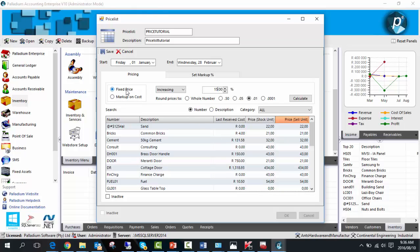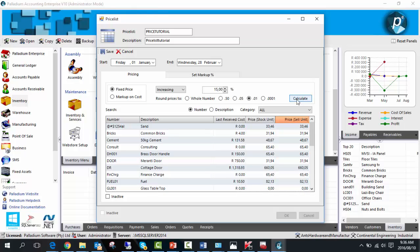I'll leave it on fixed price to increase by 15%. Select calculate, and your price increases accordingly. You can repeat this process as needed.